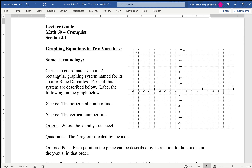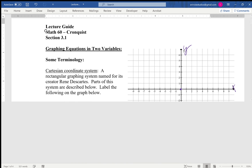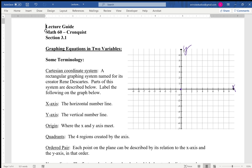In this system, your horizontal axis is your x-axis and your vertical line is your y-axis. The origin is the very middle and has coordinates zero, zero. Our coordinates are always listed as an ordered pair — that's what this section is about.